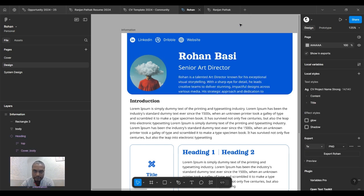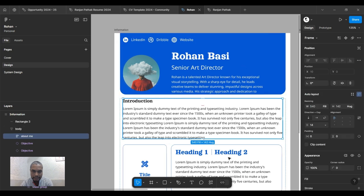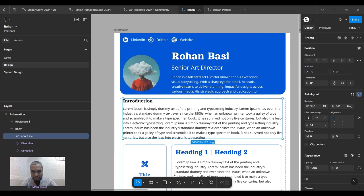We'll copy this and paste it here. If you want more information, you can prompt for 150 words. You can write your own content — I'm just using Copilot so I don't have to keep creating content manually.